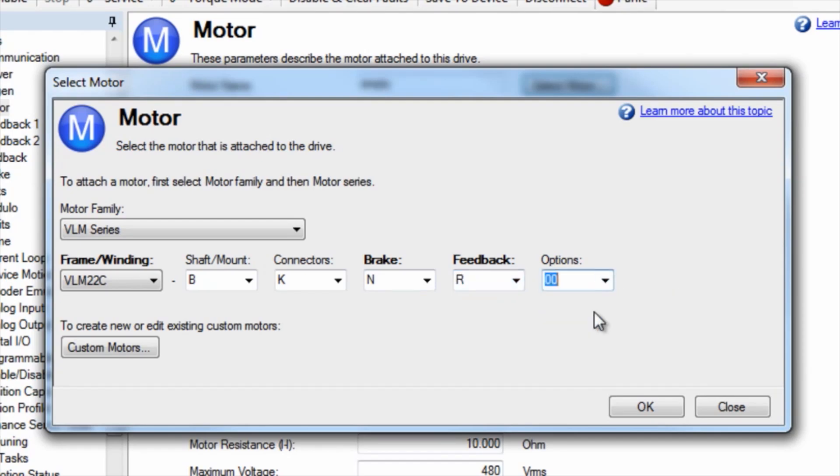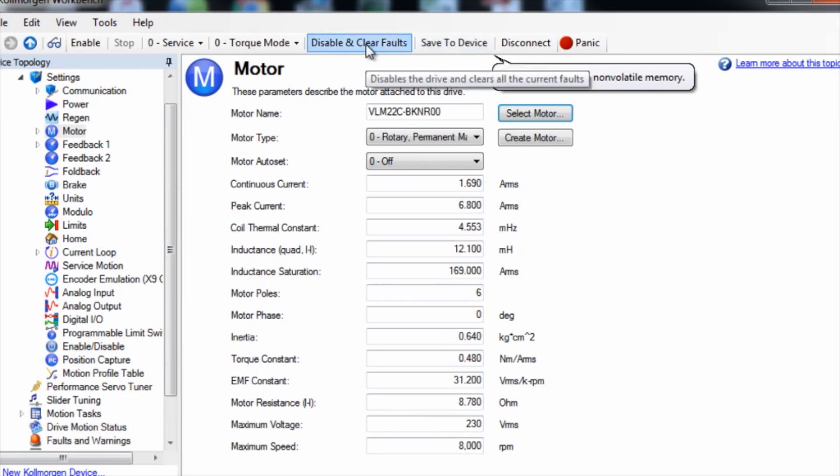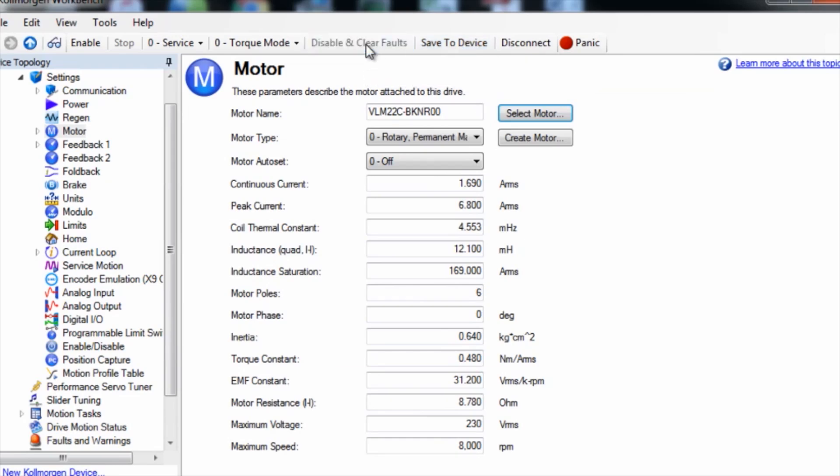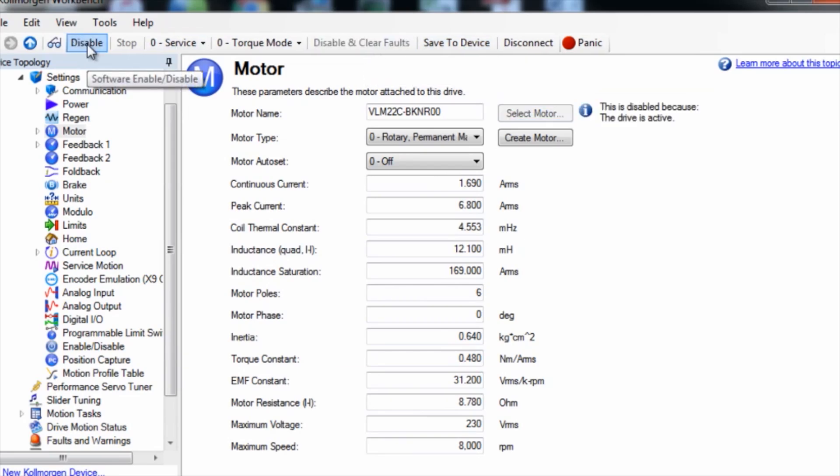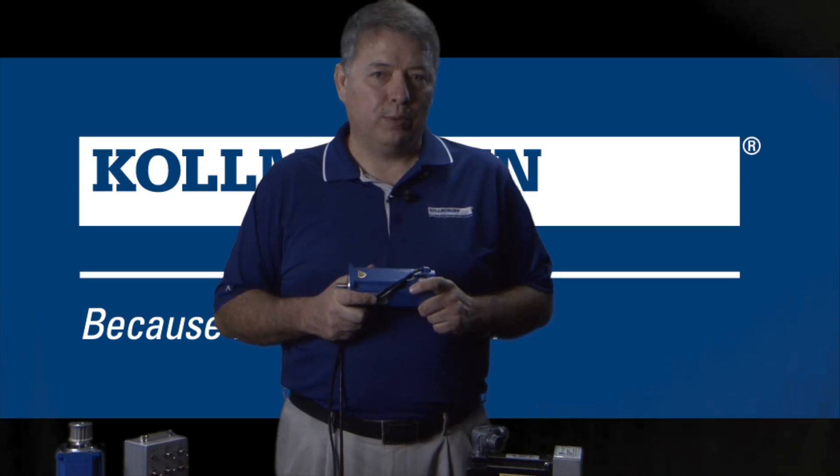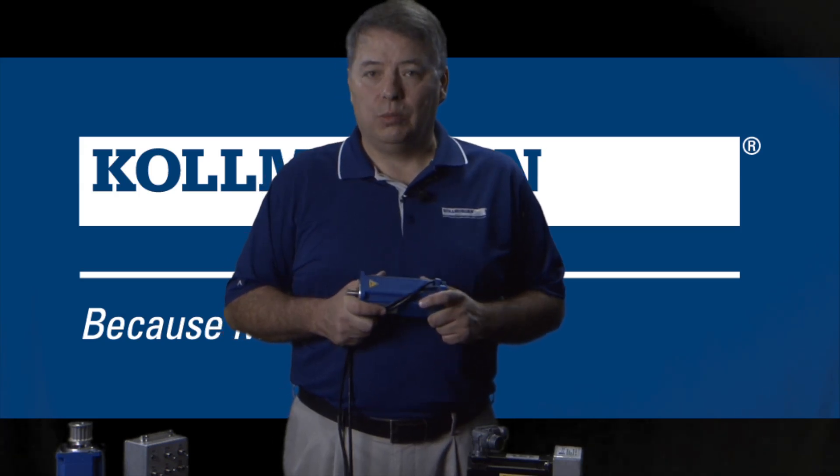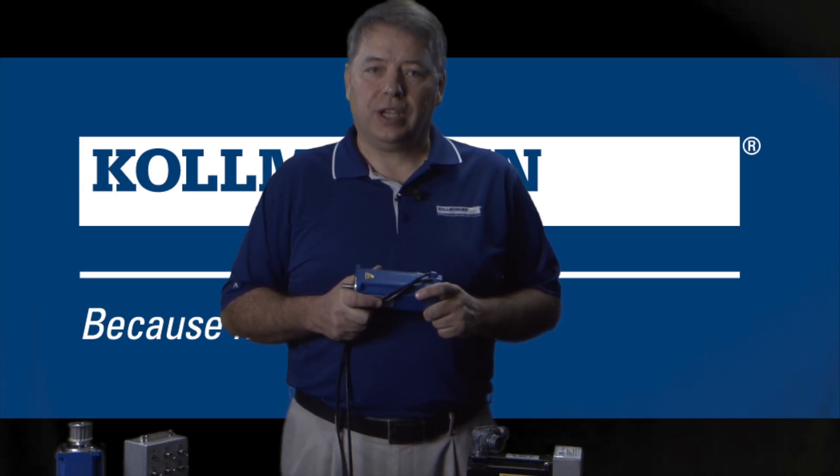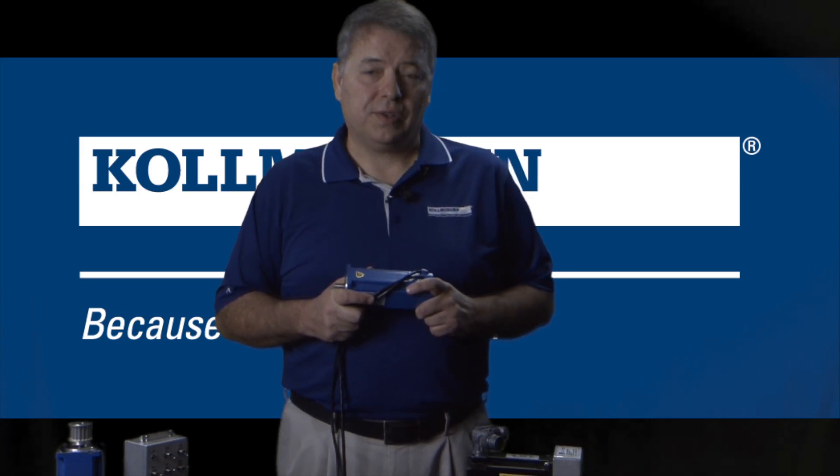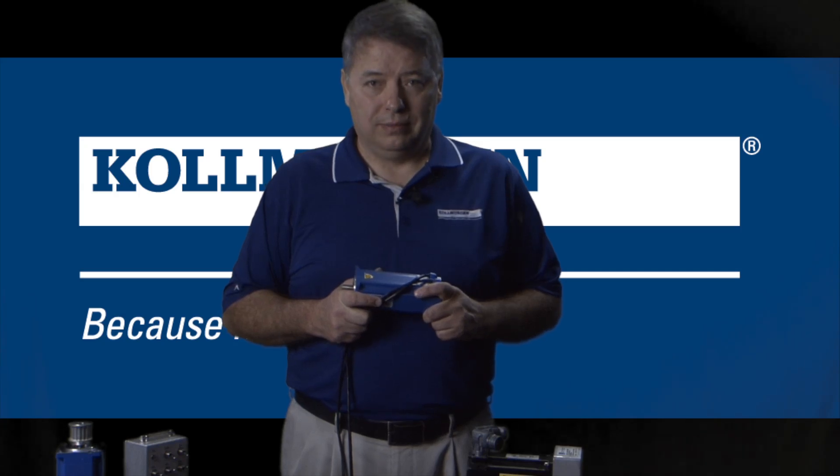Once the motor parameters are set up, click OK, then click save to drive. At this point, you can clear the faults and run the motor. As you can see, the setup process is very quick for a Kollmorgen motor. If your motor is not Kollmorgen, then check out our segment on setting up a non-Kollmorgen motor.